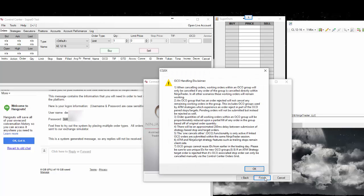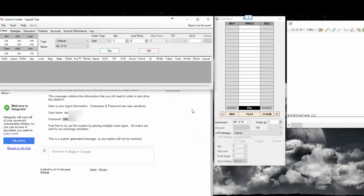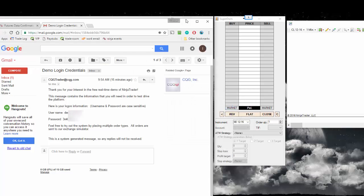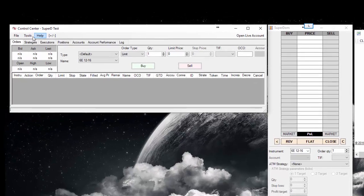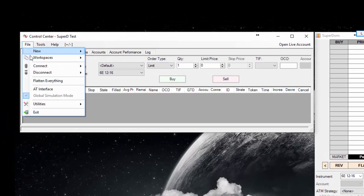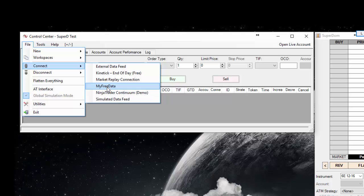I'm going to click OK for this disclaimer. And so now we can see that on our account connections, my free data is now there. So in order to connect, simply go to file, connect, my free data.